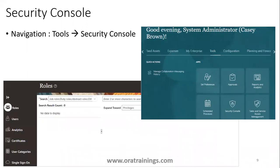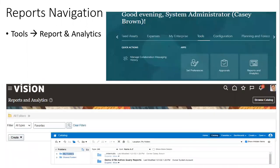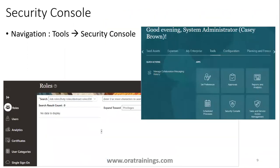To navigate to reports, click on Tools and then Report and Analytics. From there you can click Browse Catalog, or use the dropdown to click Create to build a new report. Going to Browse Catalog takes you directly to the catalog, where you can create a BI report or Output report.